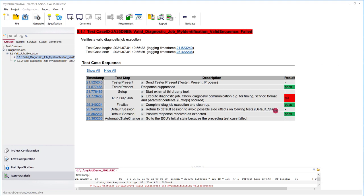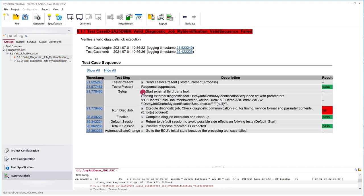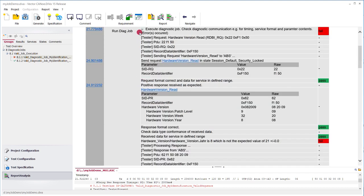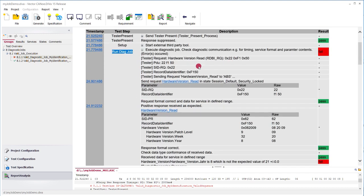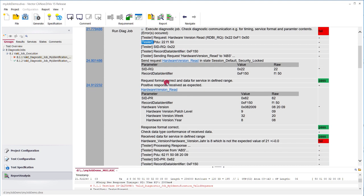So the test itself starts with sending tester present to give the system some time to load up the diagnostic sequence and start it. We have the setup here with which diagnostic sequence was used, with which parameters and so on. And then we have the diagnostic sequence itself in that section run diagram.